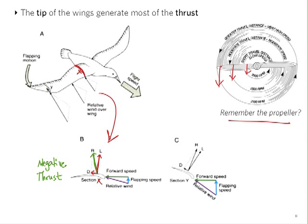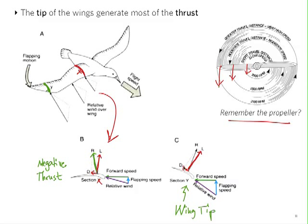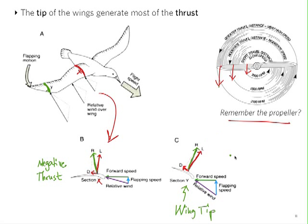At section Y, closer to the wing tip, the flapping speed is much larger — the same as at the tip of a propeller. The relative wind vector is more inclined, so the aerodynamic lift on the wing is more inclined forward. Combined with the drag parallel to the relative wind, the resultant aerodynamic force is now inclined forward, producing most of the thrust. So in birds, most of the thrust is generated at the tip of the wing, while the base of the wing generates more lift.